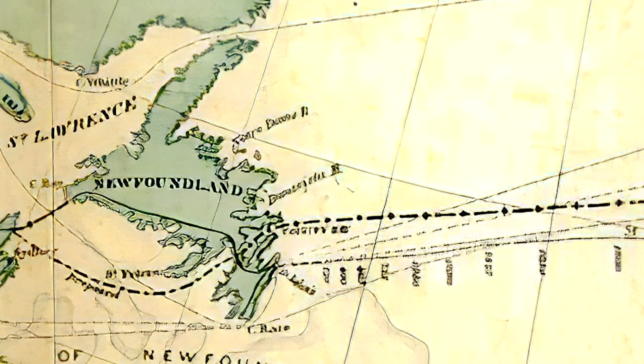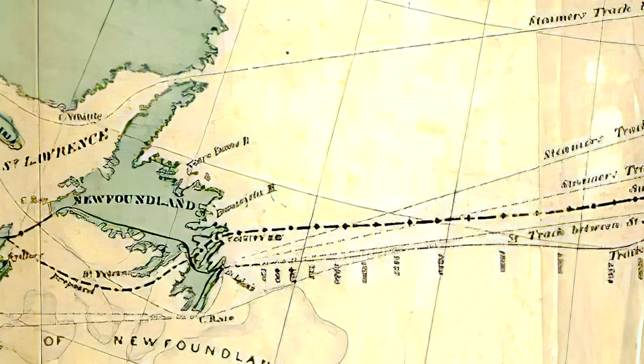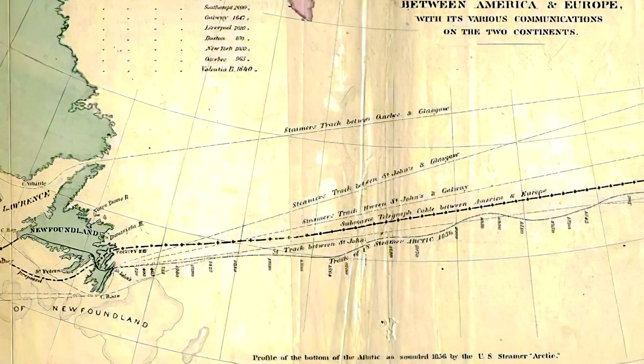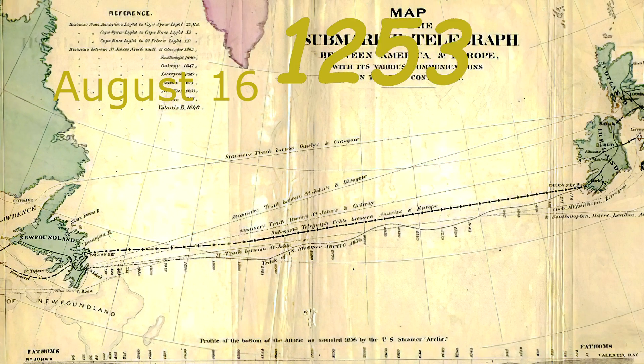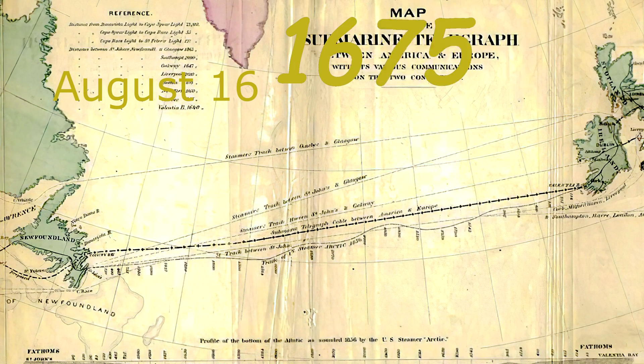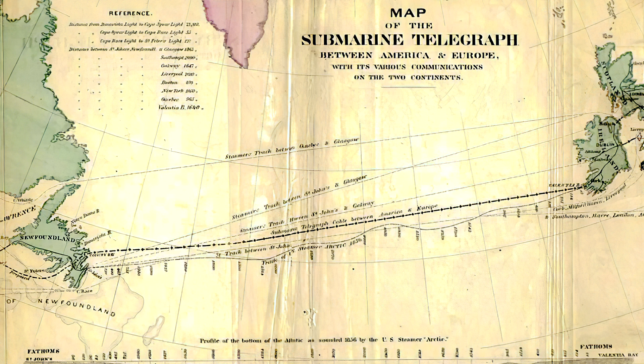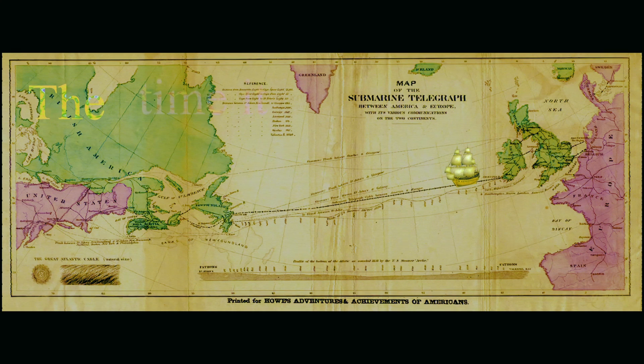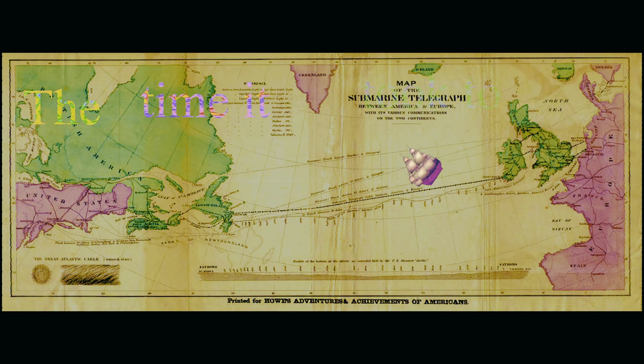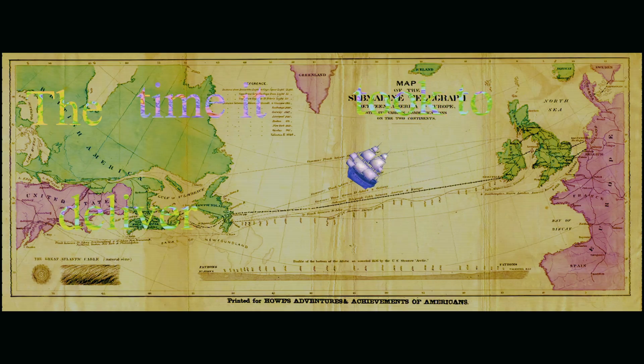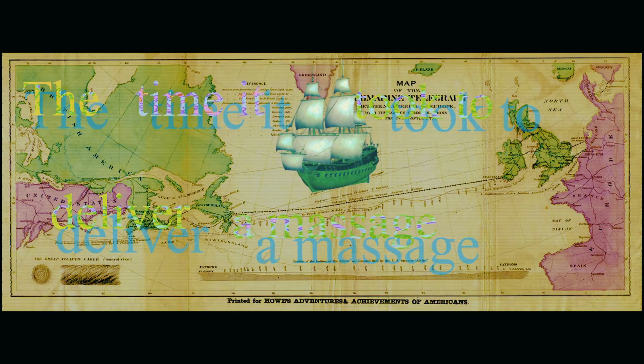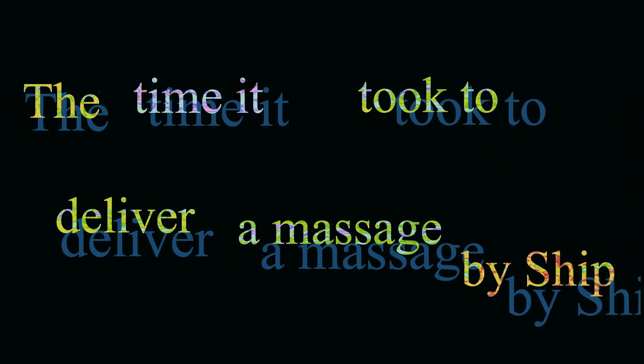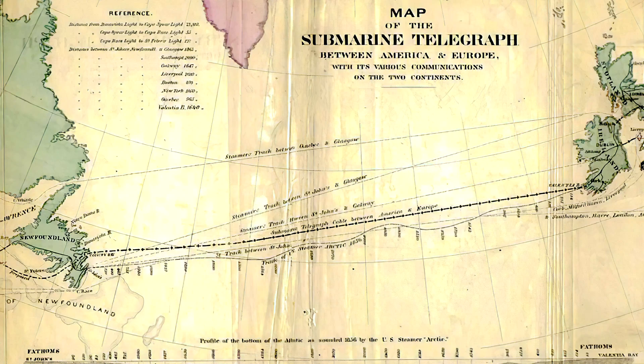The first transatlantic communications occurred August 16, 1858, reducing the communication time between North America and Europe from 10 days, the time it took to deliver a message by ship, to a matter of minutes.